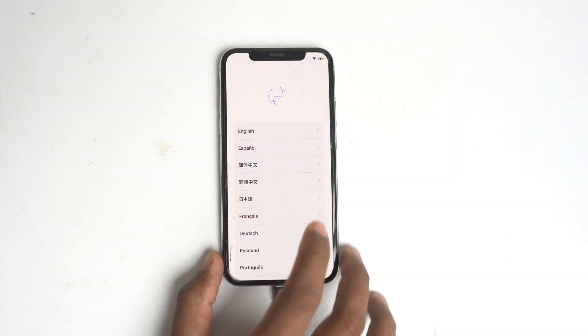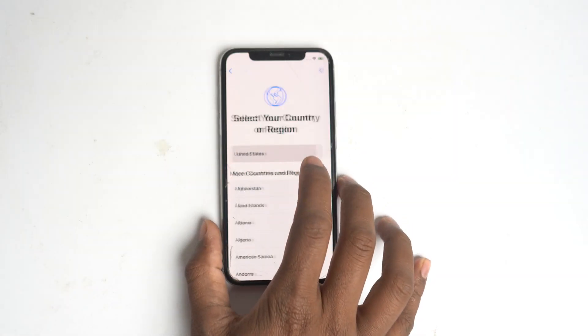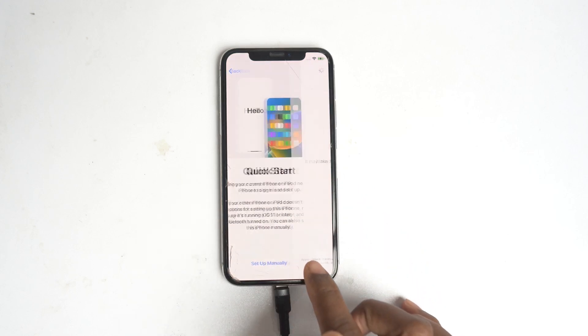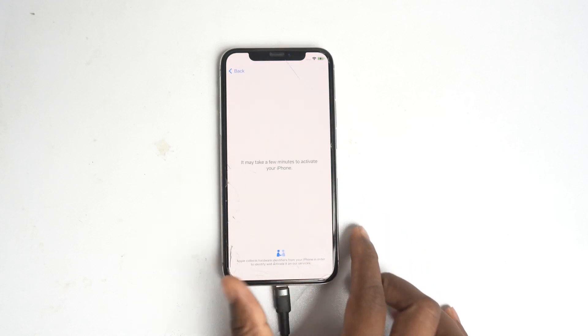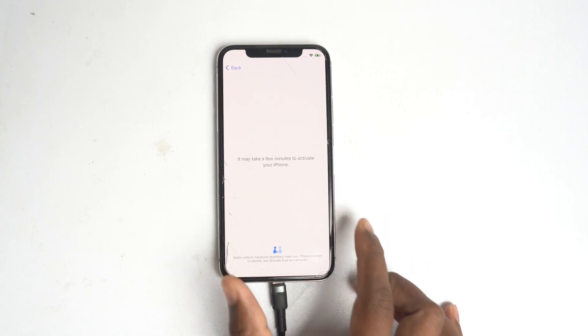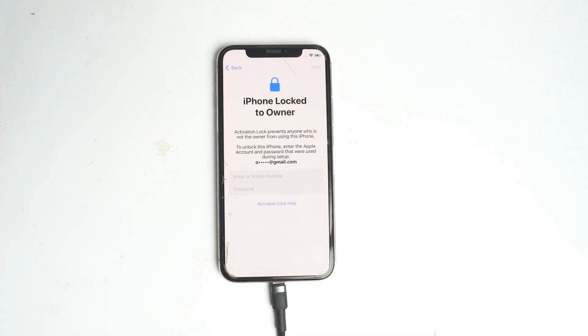Hello, we are going to quick fix the iPhone X activation lock. So this is iPhone X and now we are going to bypass this device easily, just need one click. We're checking it's iPhone lock to owner.